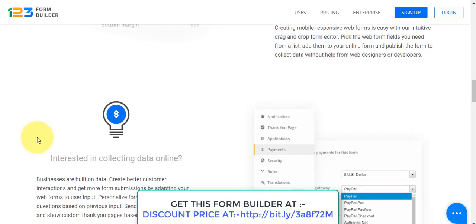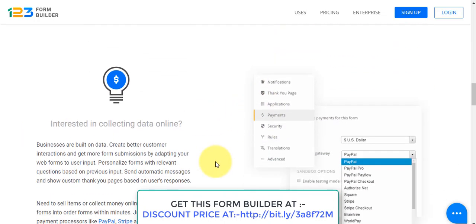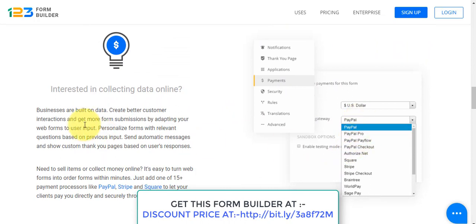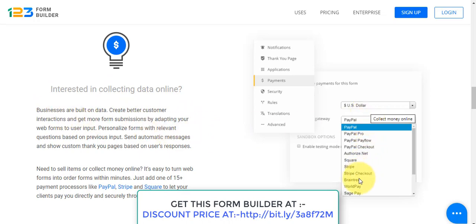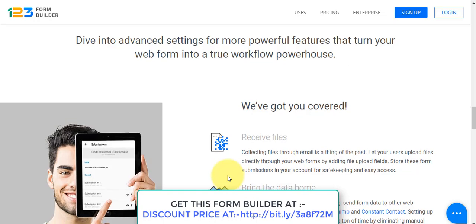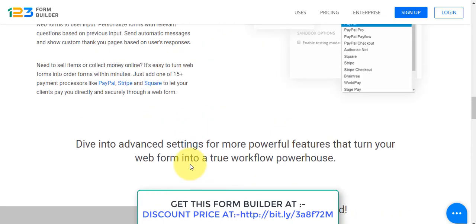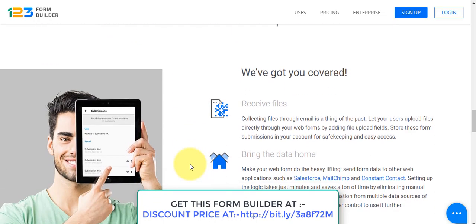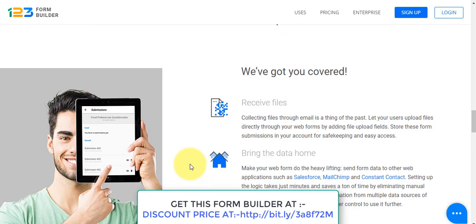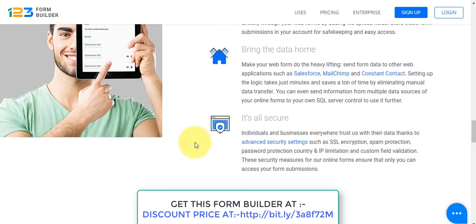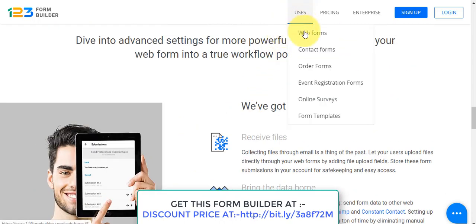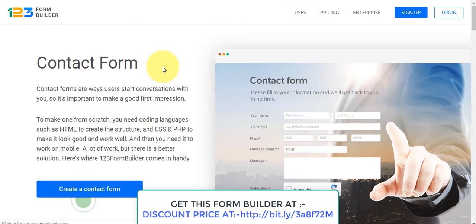These forms are all drag and drop — you can just add and remove fields. You can collect data online, integrate all payment gateways, and receive file uploads. Data is brought home securely. Let's go and see the next type of form, which is the contact form.